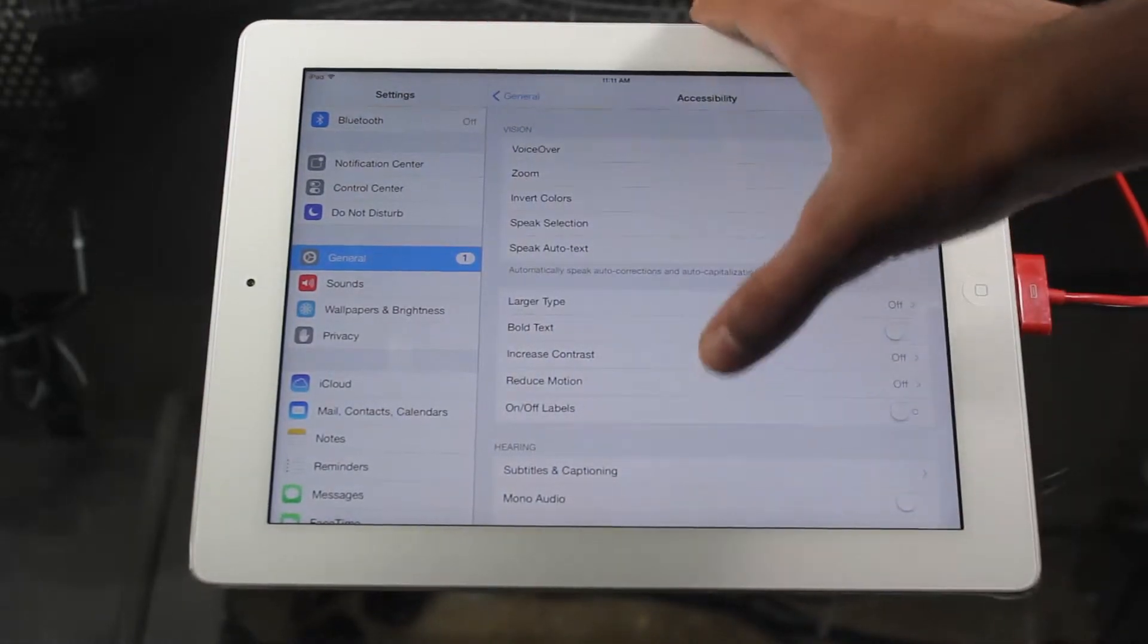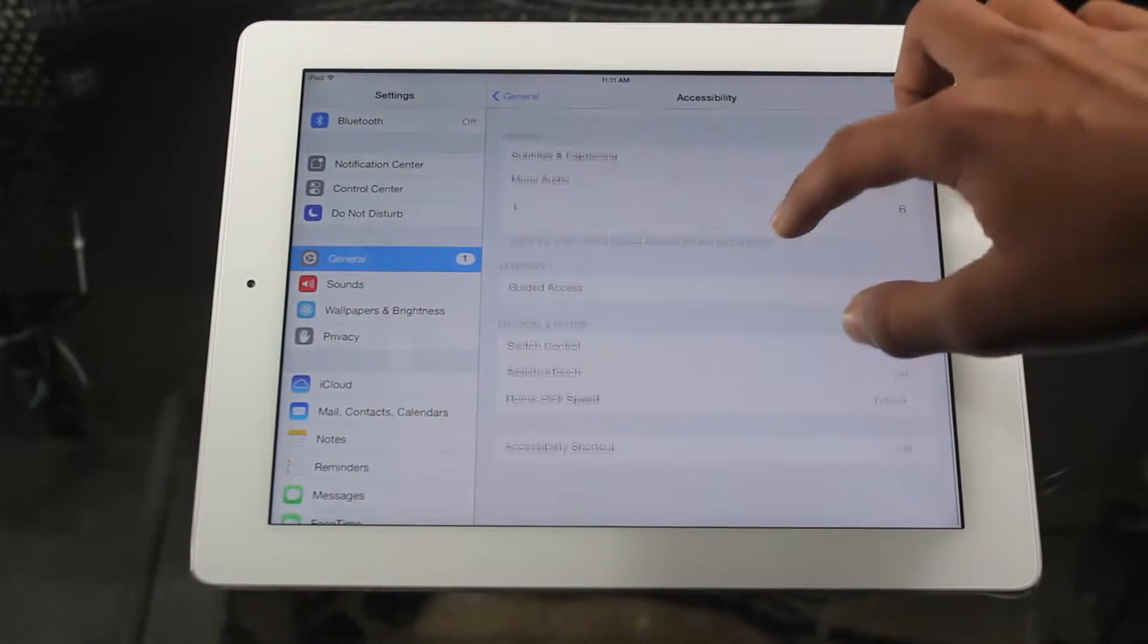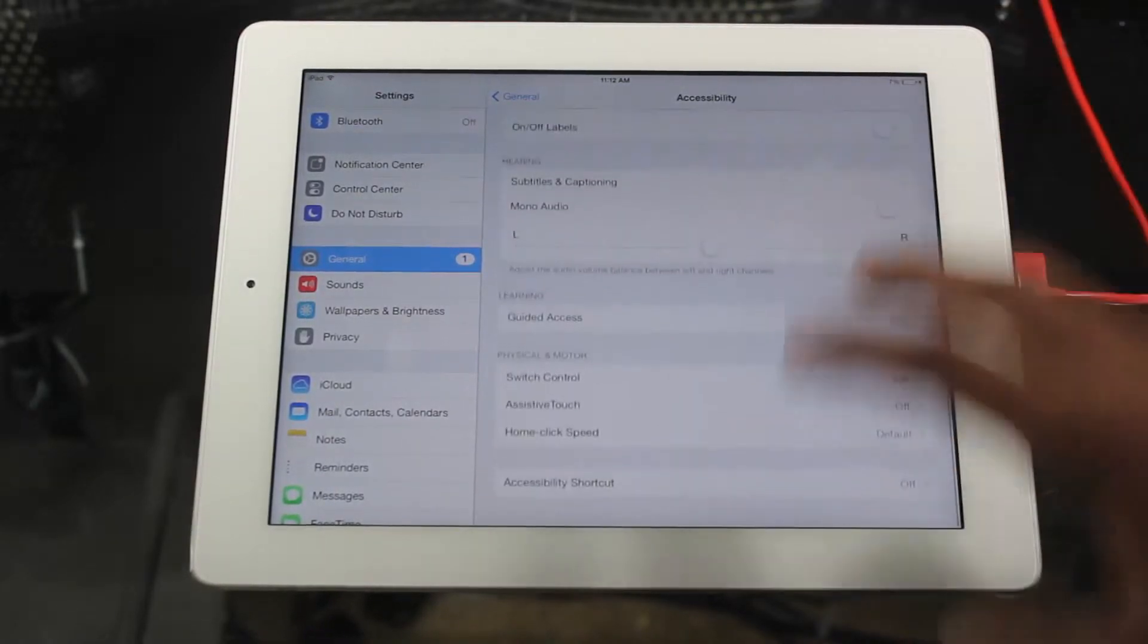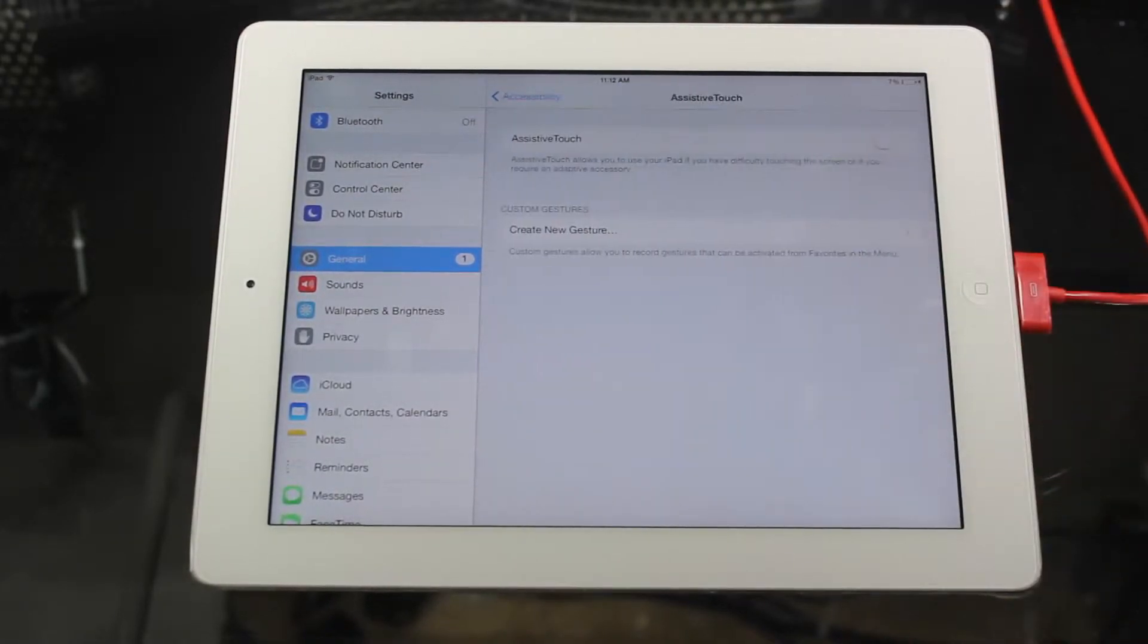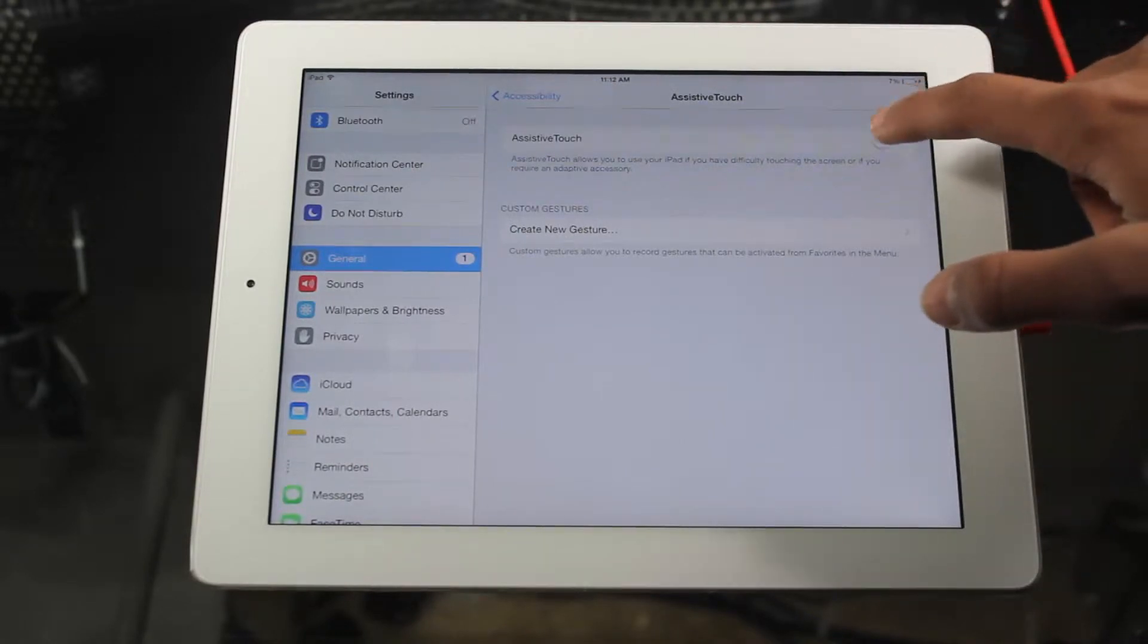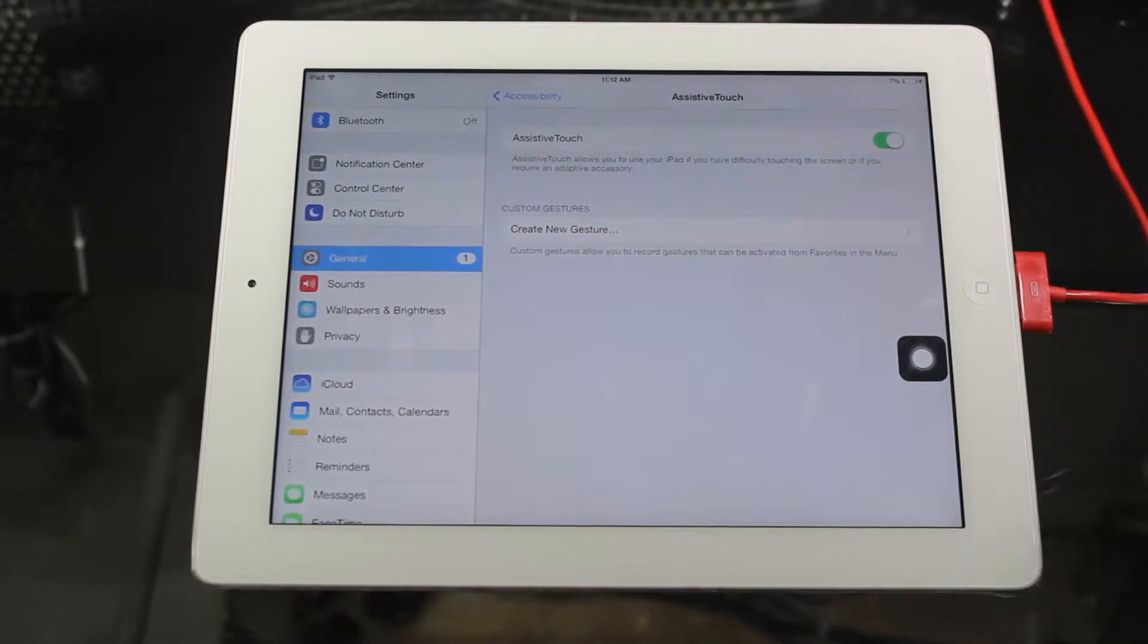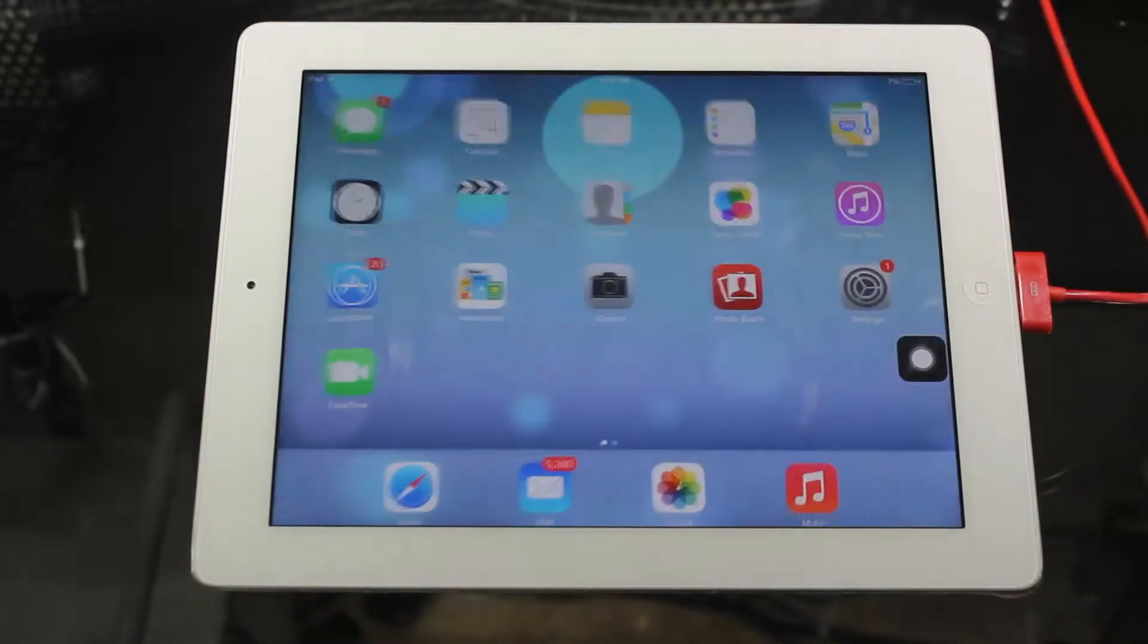In accessibility you'll see a lot of features come out, but today we're just going to be focusing on the lock button itself. You're going to go to assistive touch and turn it on. Once you turn the assistive touch on, we're going to back out from the setting.